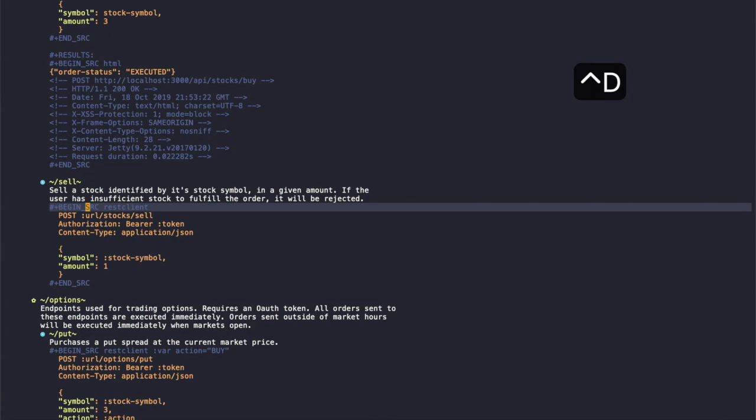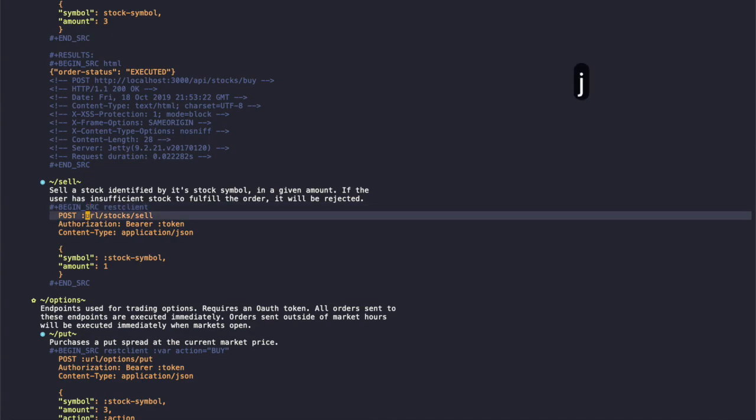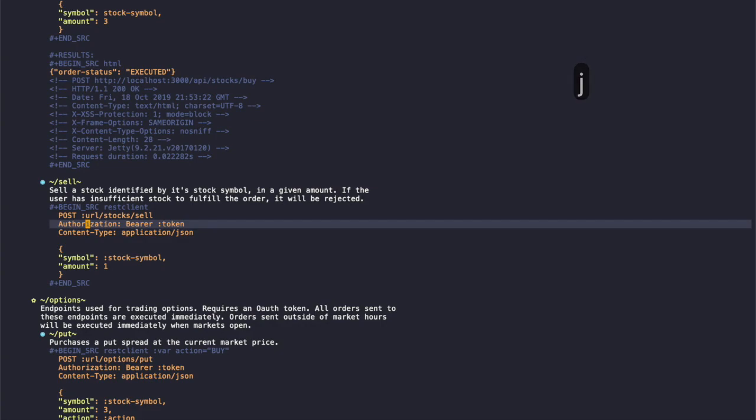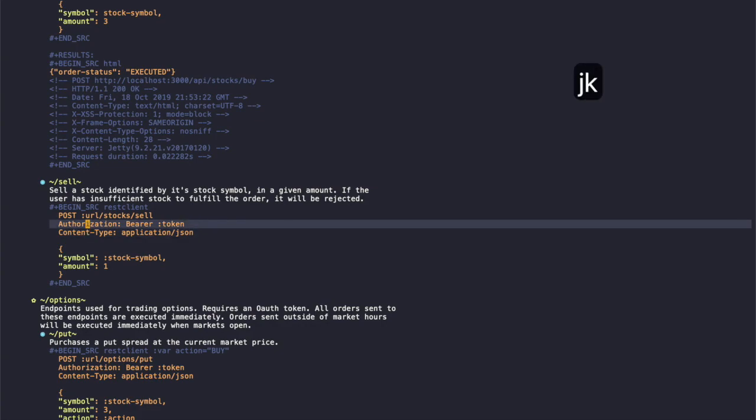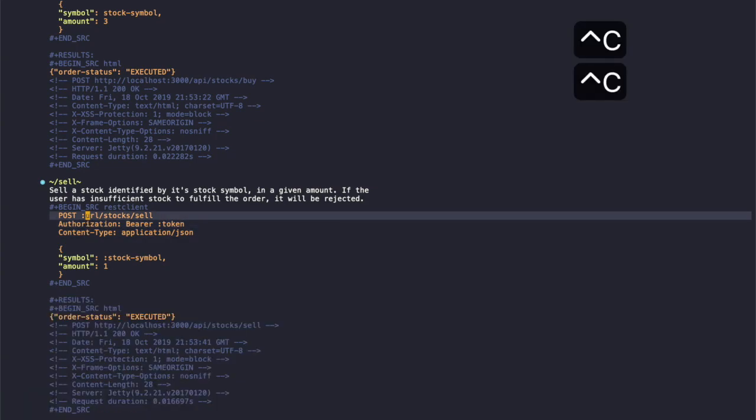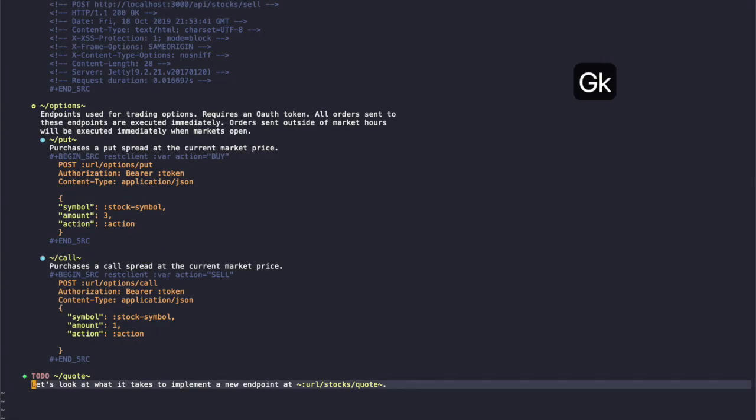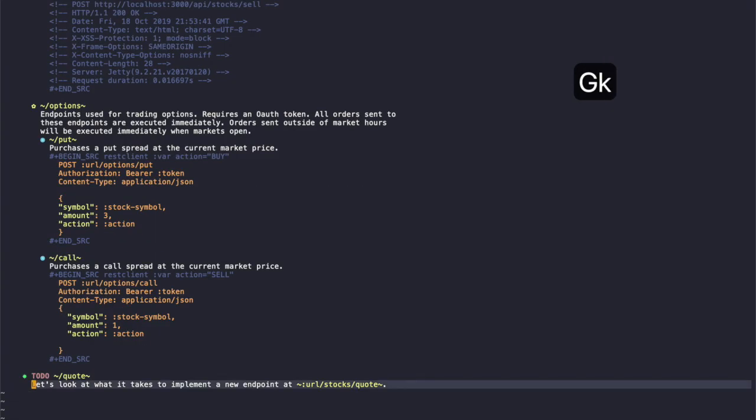So moving down, same thing to sell a stock. You can see that we're sharing the OAuth token and the url from header arguments. So let's look quickly at how we implement a code block like this.